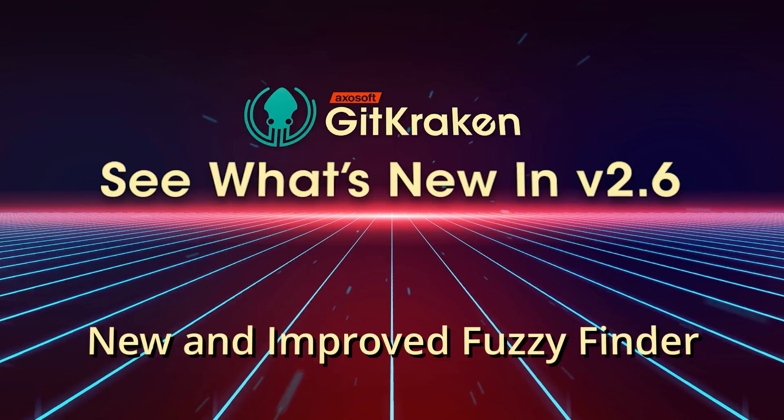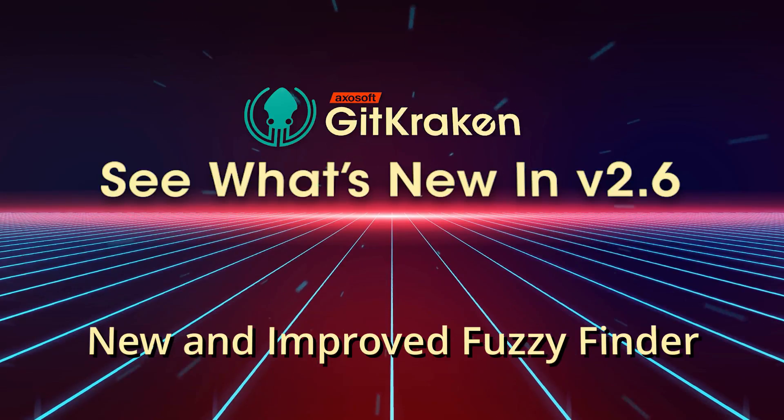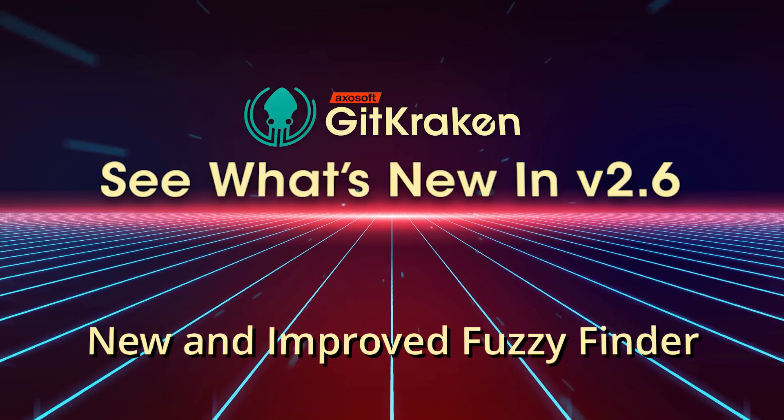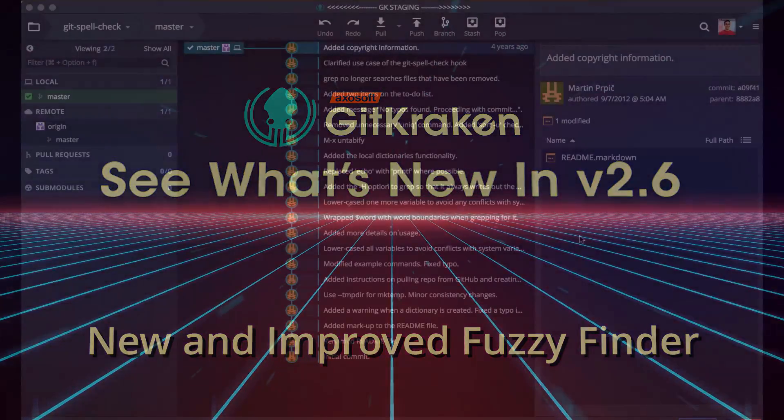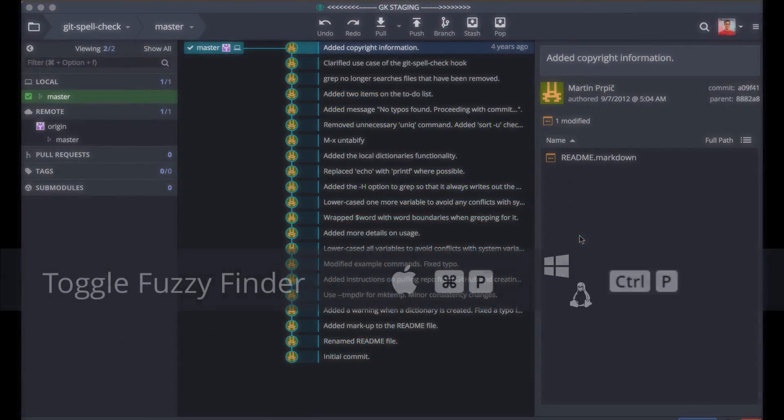Here's what's new in GitKraken version 2.6. We are introducing the new and improved Fuzzy Finder.